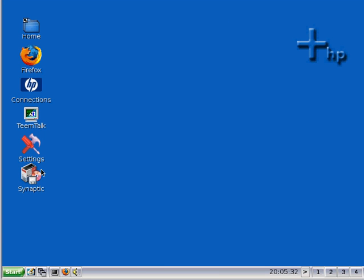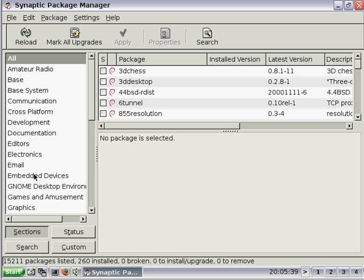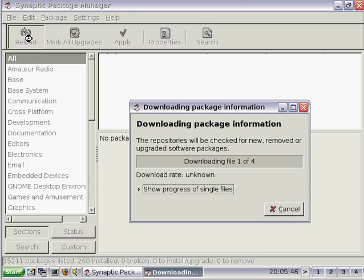Hovering over the icon on the desktop changes the icon to indicate that the installation was successful. Double-clicking it launches the application. When you run Synaptic, you should always reload the package list to ensure you're looking at the current contents of the repositories.